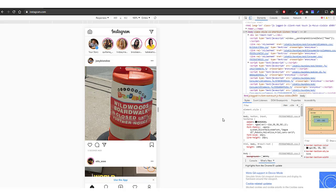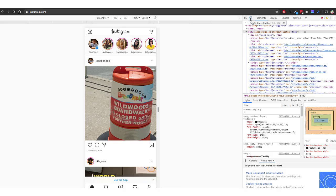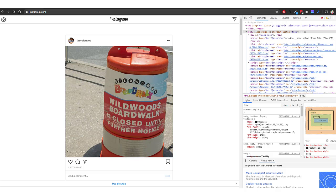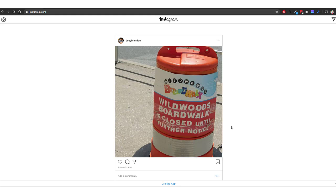One last thing you are going to want to do is when you are done making your post, make sure that you go back to this toggle device toolbar icon and uncheck that. If you don't, then every site that you go to is going to stay in a mobile format. So you can uncheck that and then just exit out, and you are all done.